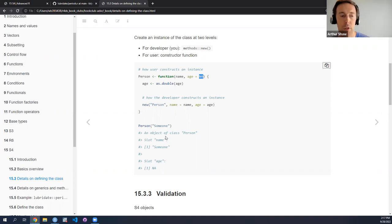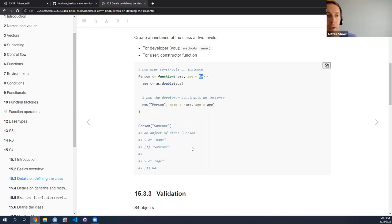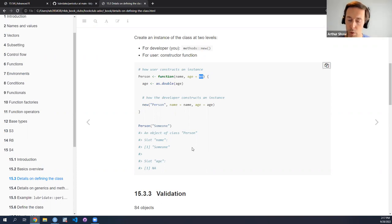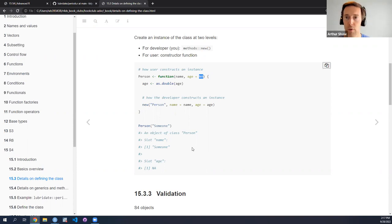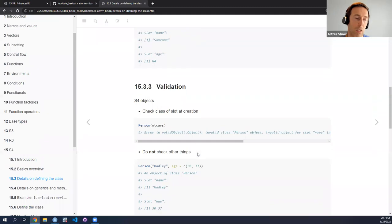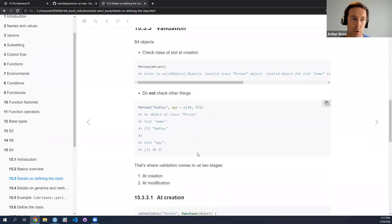So here you can see the person function, which is what the end user would use. I can create a person object, passing someone as the name. And you can see I created an object of class person with the name slot having the value of someone and the age being NA, which is the default value from this constructor function. This is how one would go about providing end users a means of constructing an instance of that class. Now one problem that may arise in practice is that so far we're allowing end users to pass anything to the slots of our class, and we don't have any means of validating — or so it seems.